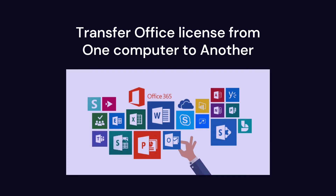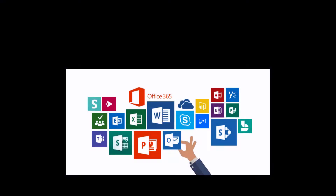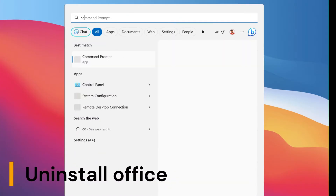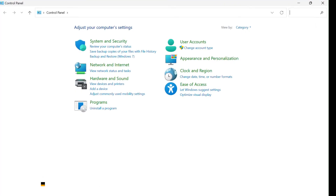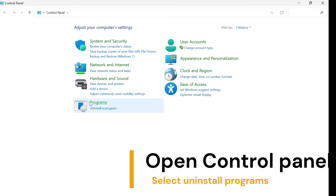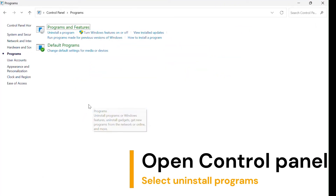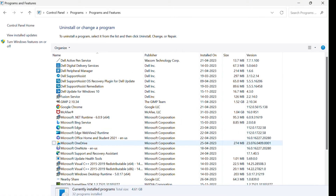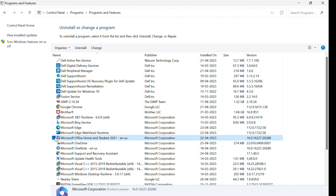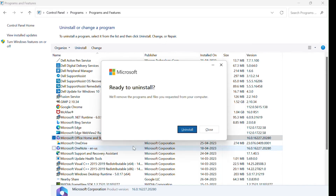Transfer Office license from one computer to another. First, uninstall the Office application on your old device. Open Control Panel and select Uninstall Programs. Select your Office application and click Uninstall. Uninstall the program and restart your device.